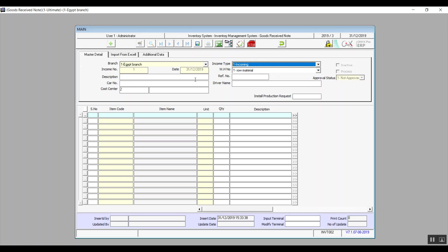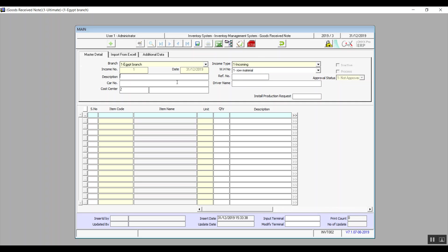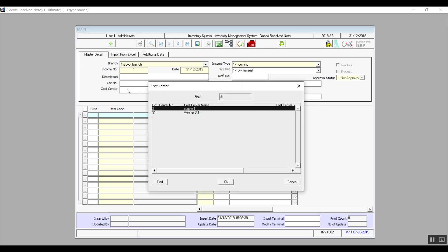Then you need to select the warehouse. Reference number, description, car number, and driver name are all optional fields — you can enter the relevant data if it needs documentation. As for Cost Center, if we have linked the warehouse to a single cost center, it will be selected automatically. However, if the warehouse is linked to several cost centers, press F9 in the Cost Center field and select the one you want.